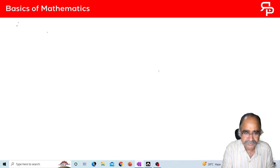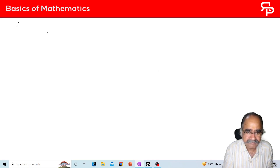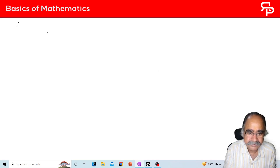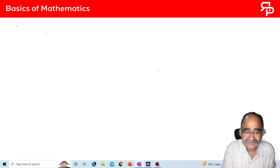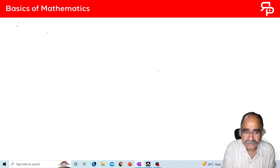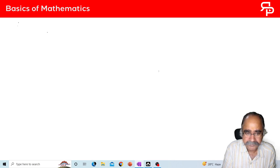Good morning dear students. Today I will be teaching you some basics which we have already done in 10th standard but without knowing. Today I will demonstrate some important formulae.